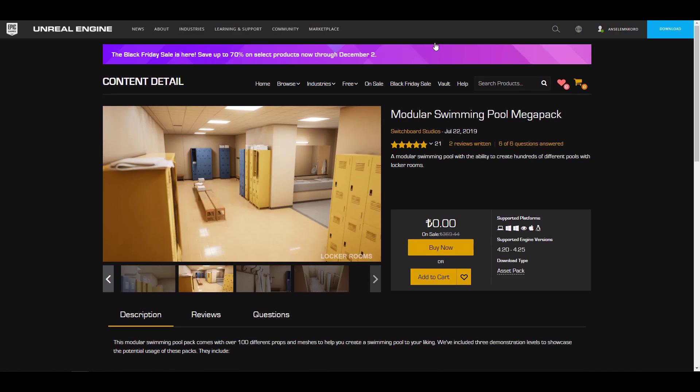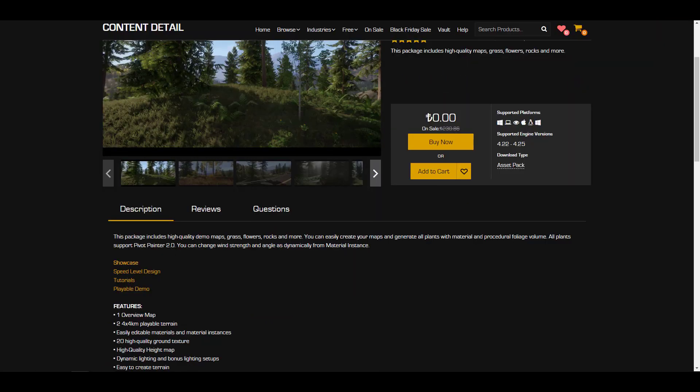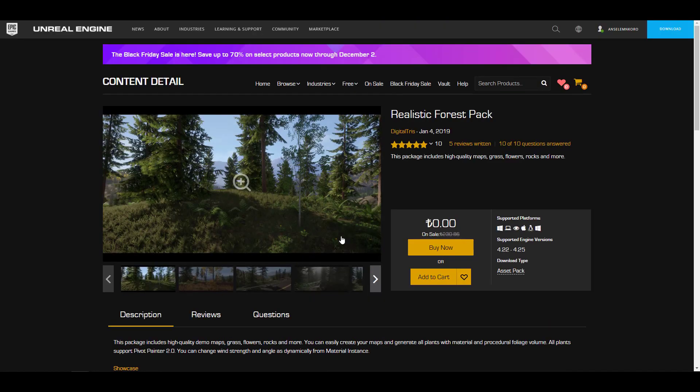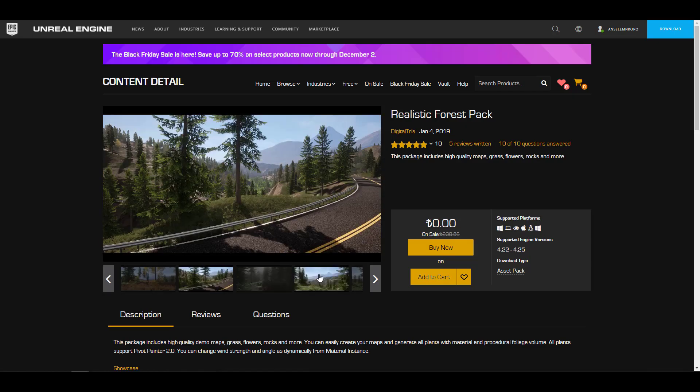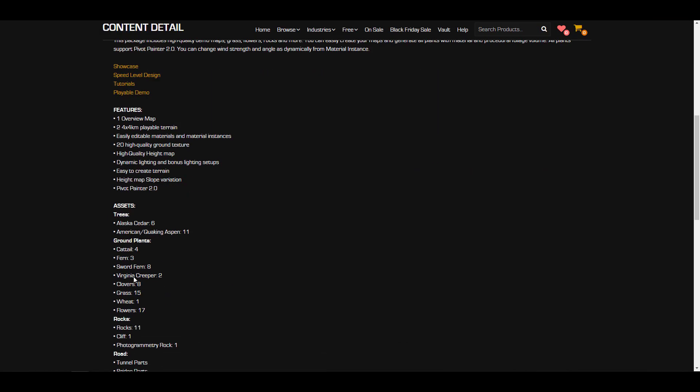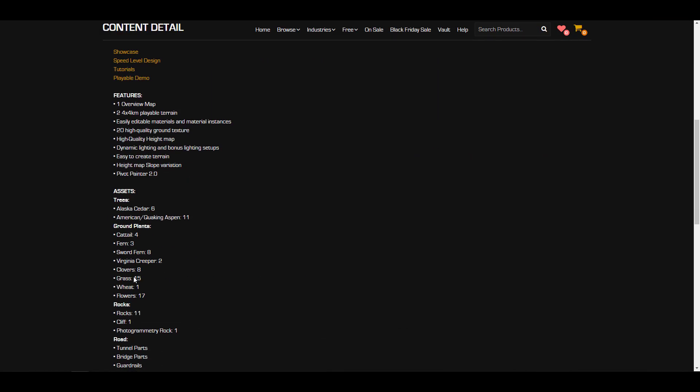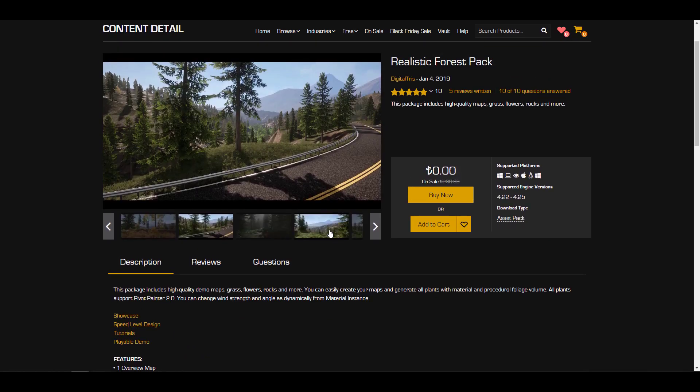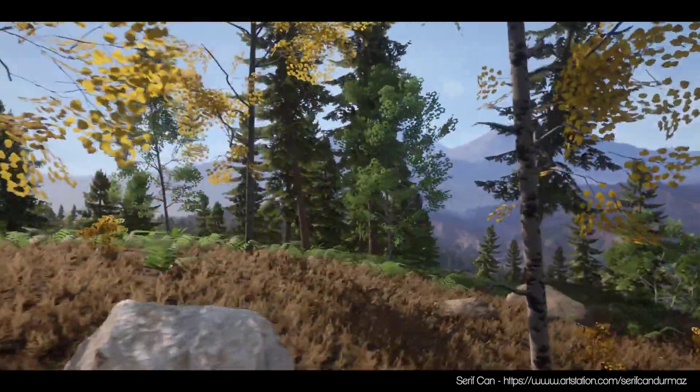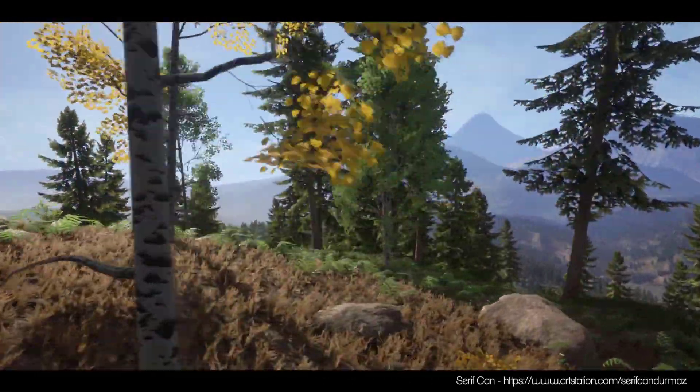While you're looking at this asset, these things look quite realistic. Something else that also looks realistic is the realistic forest pack. For those who are interested in making things like forest, the folks at DigiTrees are also giving out their forest pack.